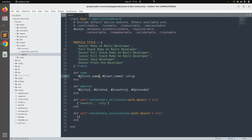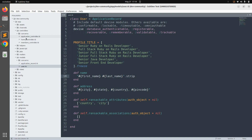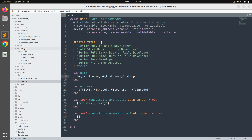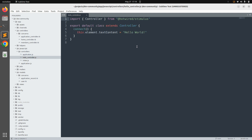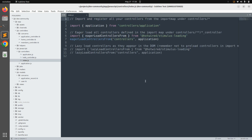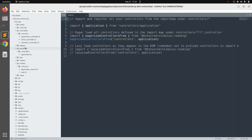Since we store our Rails controllers inside the app/controllers directory, we need to store our Stimulus controllers inside the app/javascript/controllers directory. You can see there is a javascript directory inside app, and inside it a place for storing Stimulus controllers. There are some files you get when you generate a new Rails application: application.js, a sample hello_controller.js, and an index.js file.